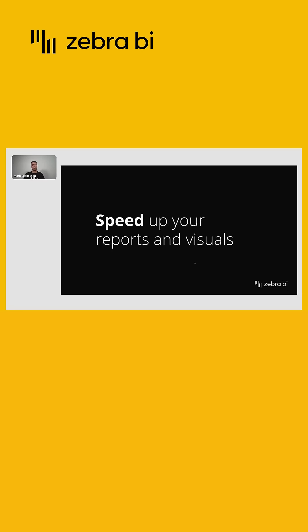Let's take a look at what we can do on the visualization layer, how to speed up the reports and visuals.